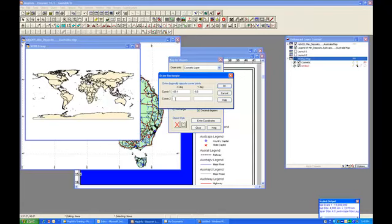Our second corner, which is diagonal to this one, is 157.9, and our Y in degrees again is negative.